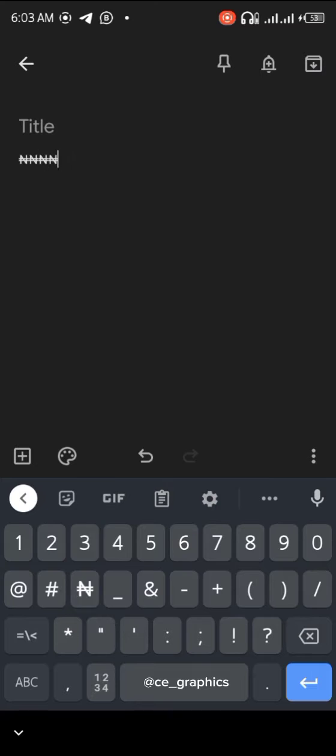As you can see on my keyboard, there is a Naira sign there. I'm going to show you how I inserted the Naira sign to appear on my keyboard.